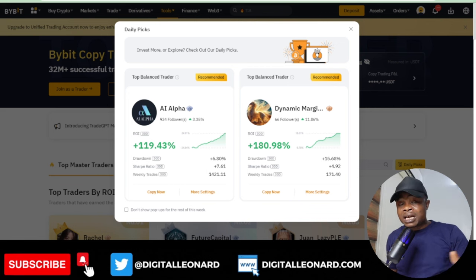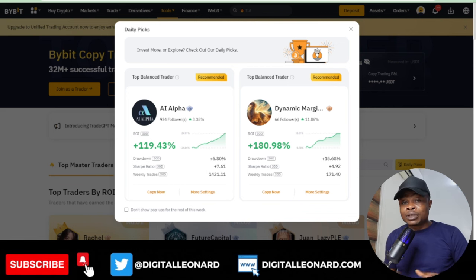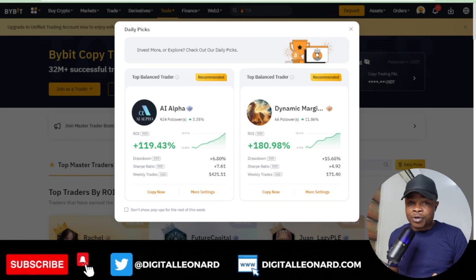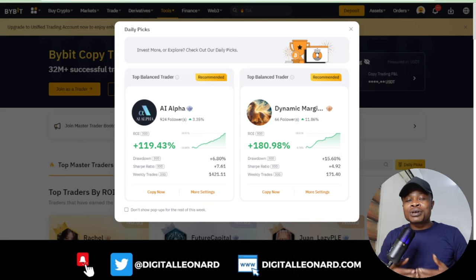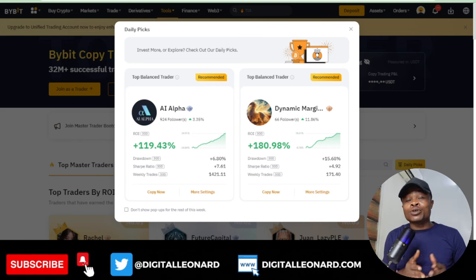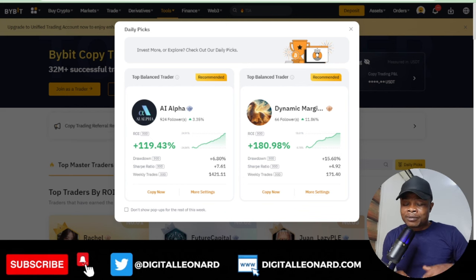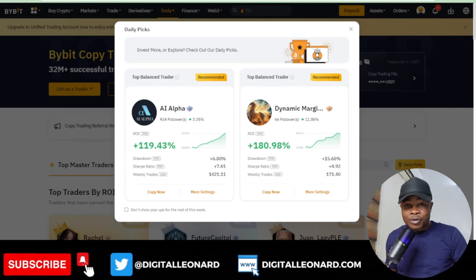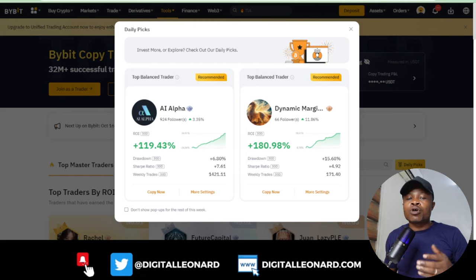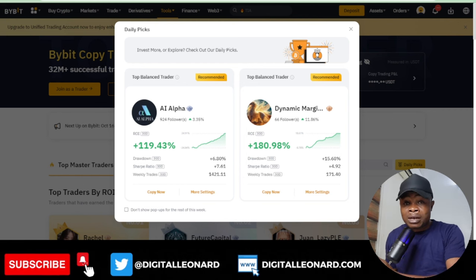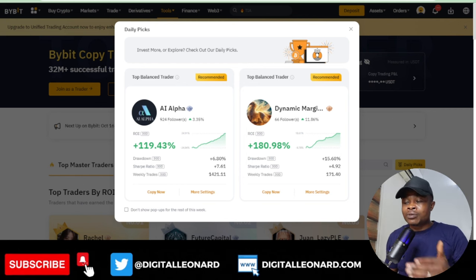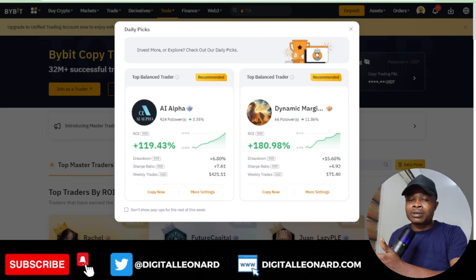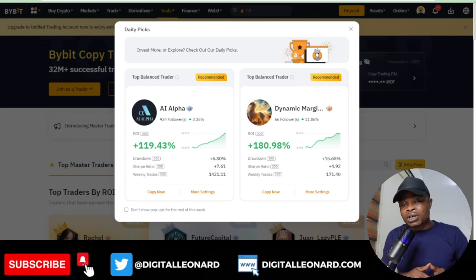If you're a beginner in the crypto space and you want to make money trading but don't know how to trade yourself, take advantage of copy trading. All you need is to copy a pro trader who does the hard work for you, and whatever profit that trader makes is equally reflected in your own account.